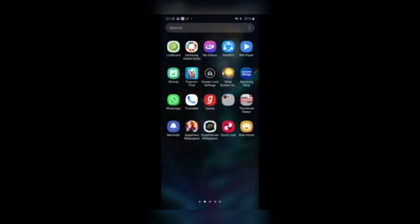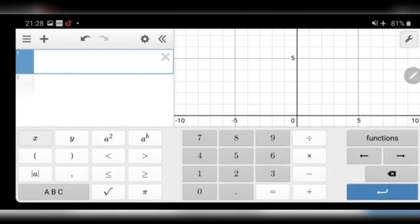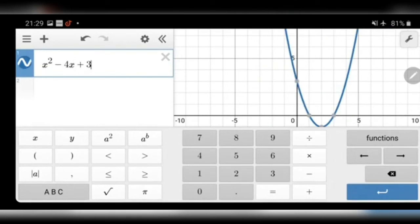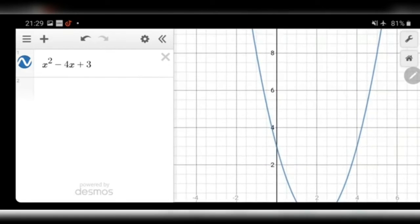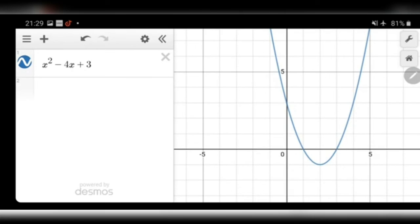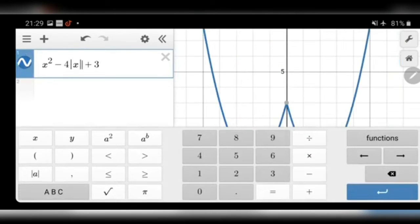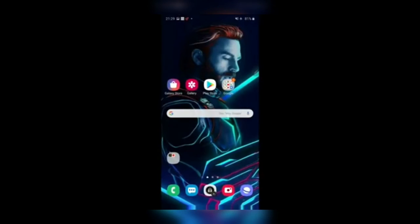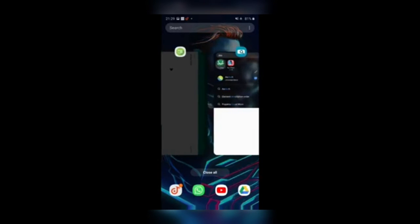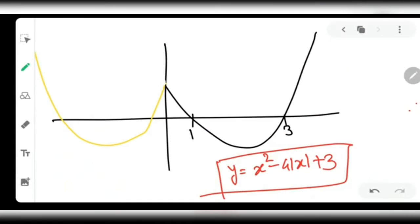Let me give a demo using the graphing app. Here is the graph of x² - 4x + 3. As you can see, the portion where x is negative exists. Now I introduce the mod on x: the negative part of x disappears and the right-hand side is copied symmetrically to the left. The graphical transformation is now clearly visible.